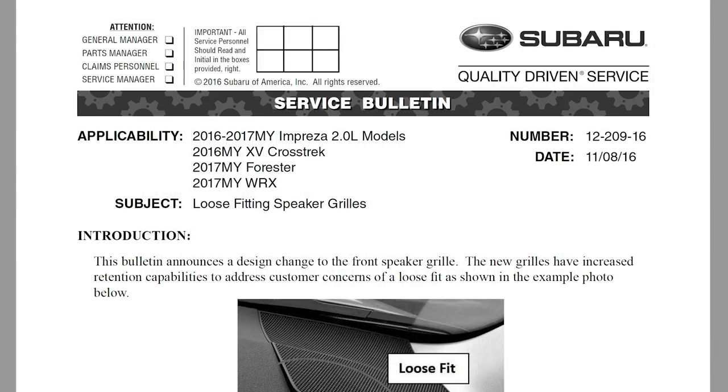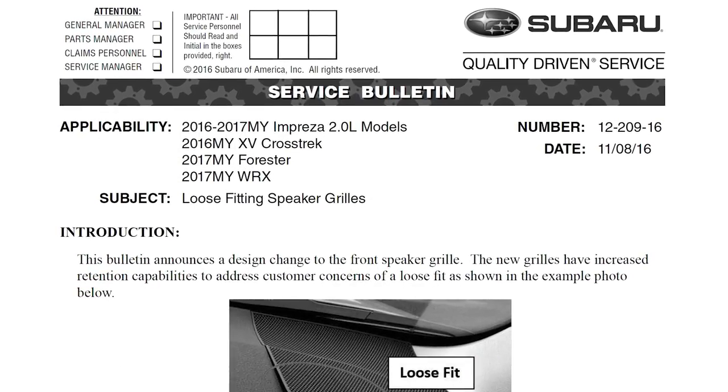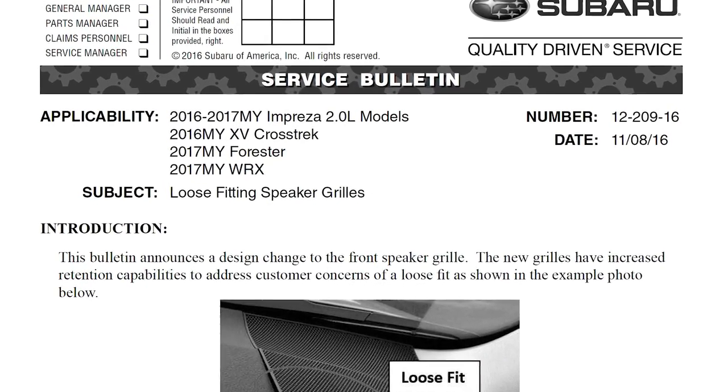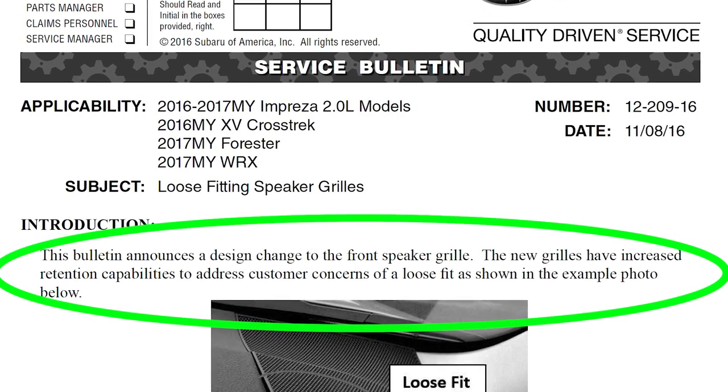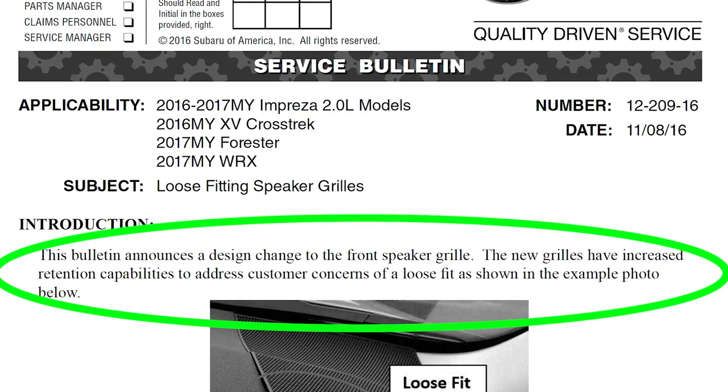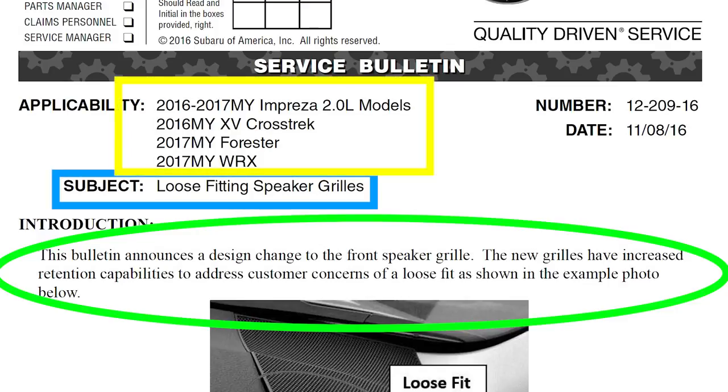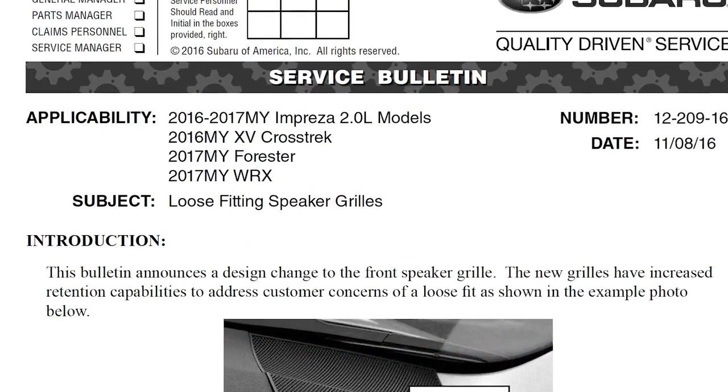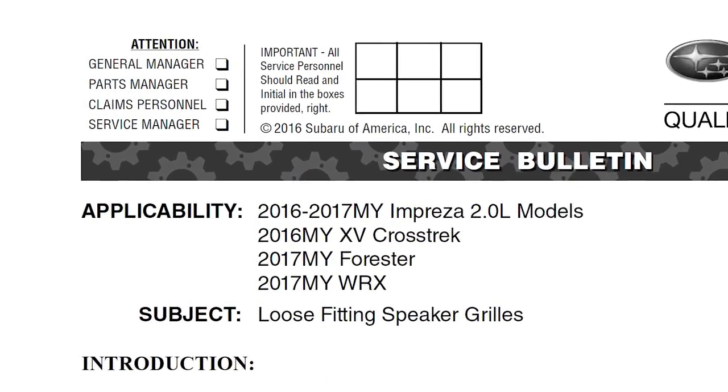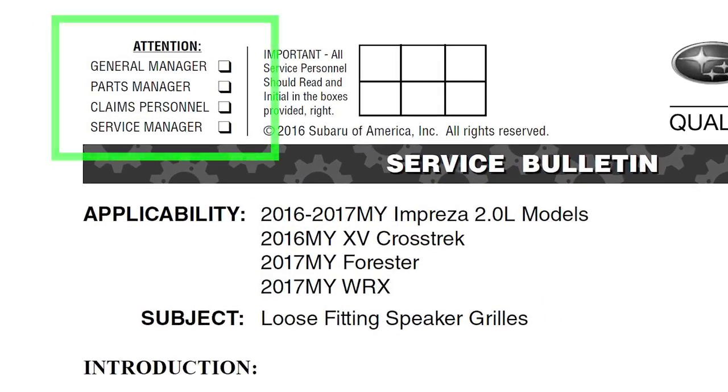A TSB is basically a document that outlines repair information for the dealers and service centers about a particular issue in a particular car or a range of cars. They're not written for you as the consumer. They're written for the technicians that are going to work on your car.